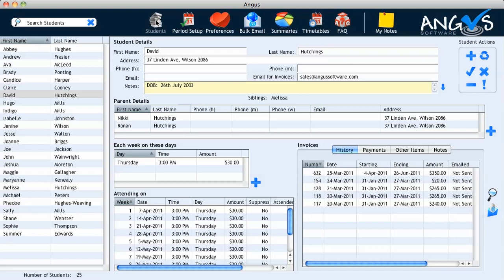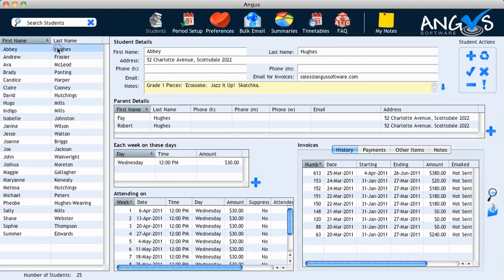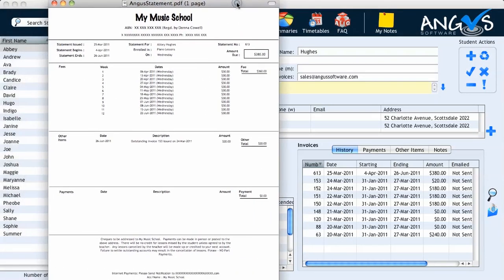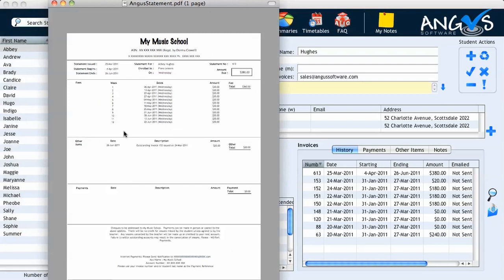The first invoice we are going to view belongs to Abby Hughes, so we click on her name in the student list, followed by the magnifying glass to display her new term's invoice. If we view the other items section of Abby's invoice, we can see the mention of the outstanding amount which has been added to the account of $20, and we can see that her total amount due has been adjusted accordingly.